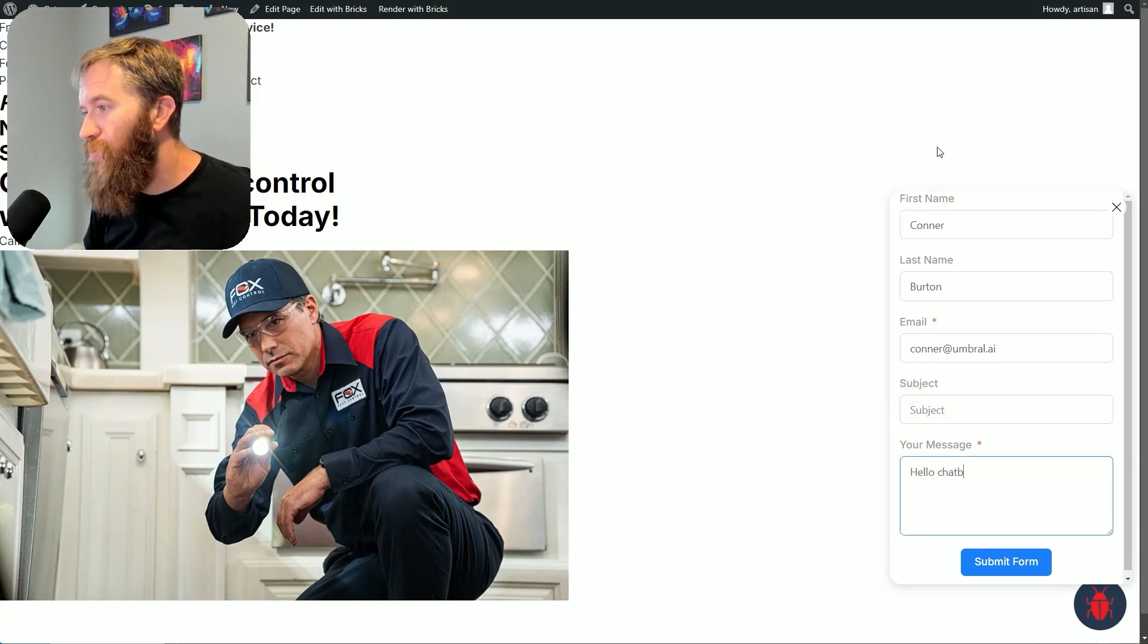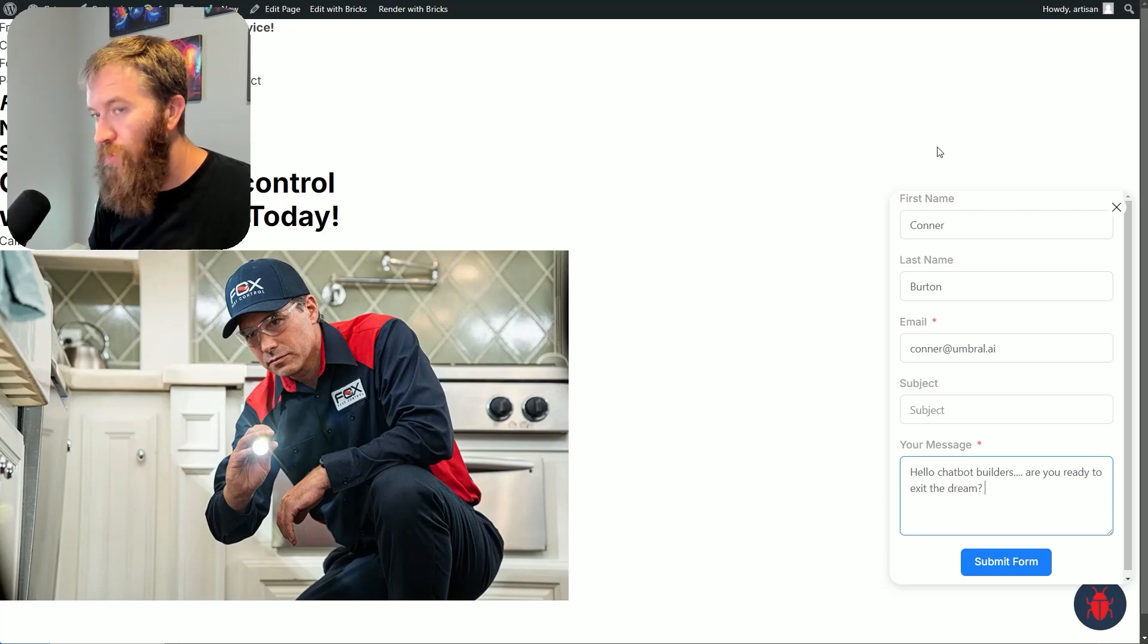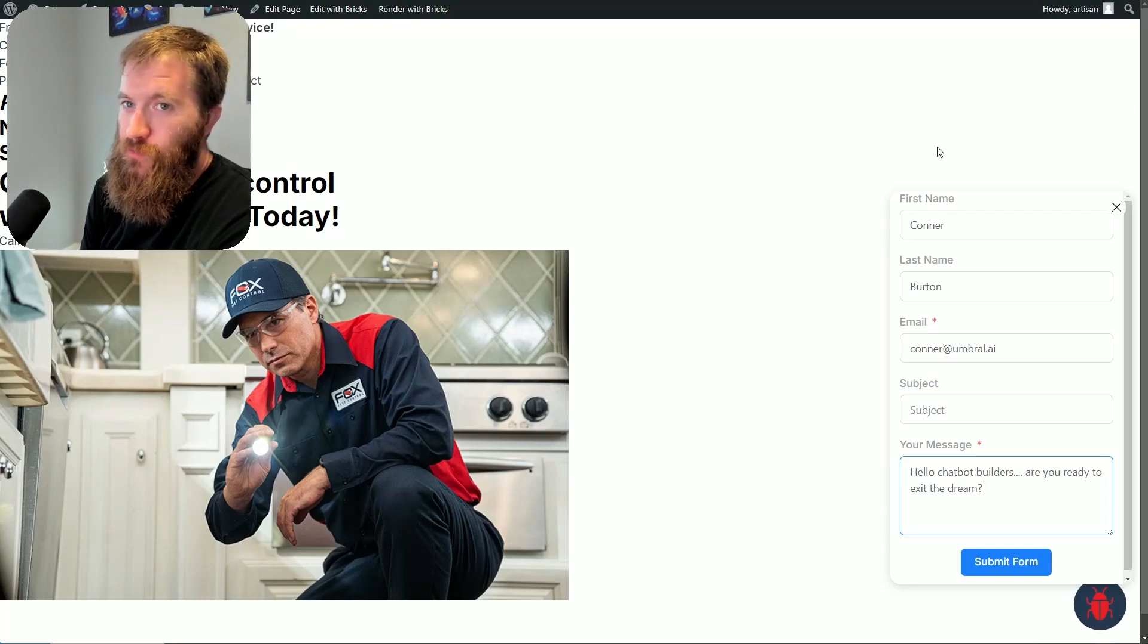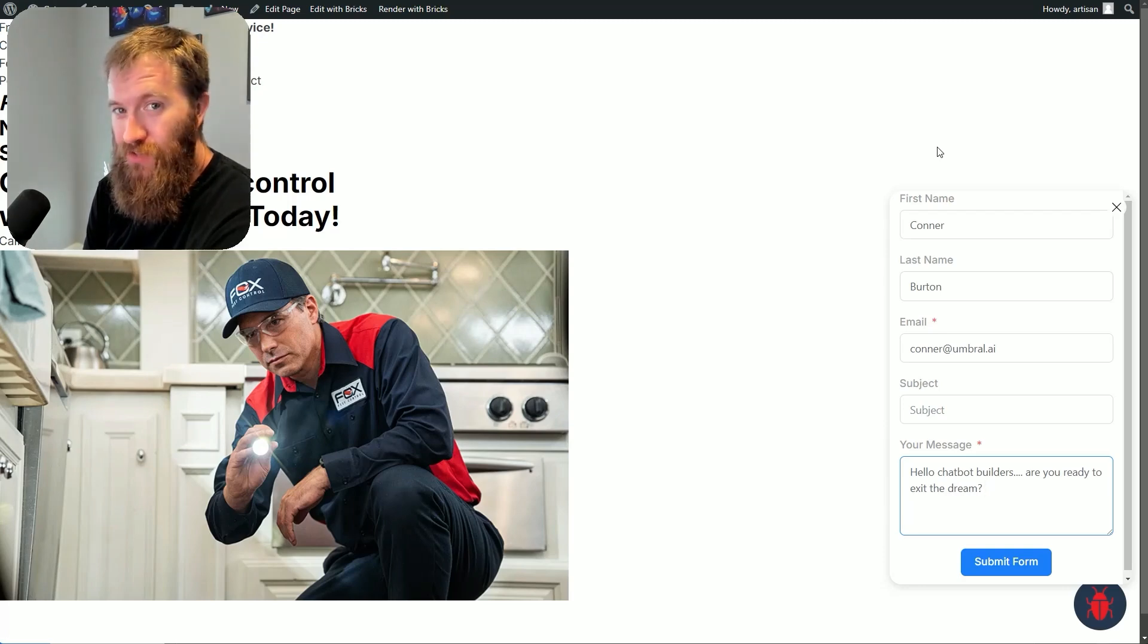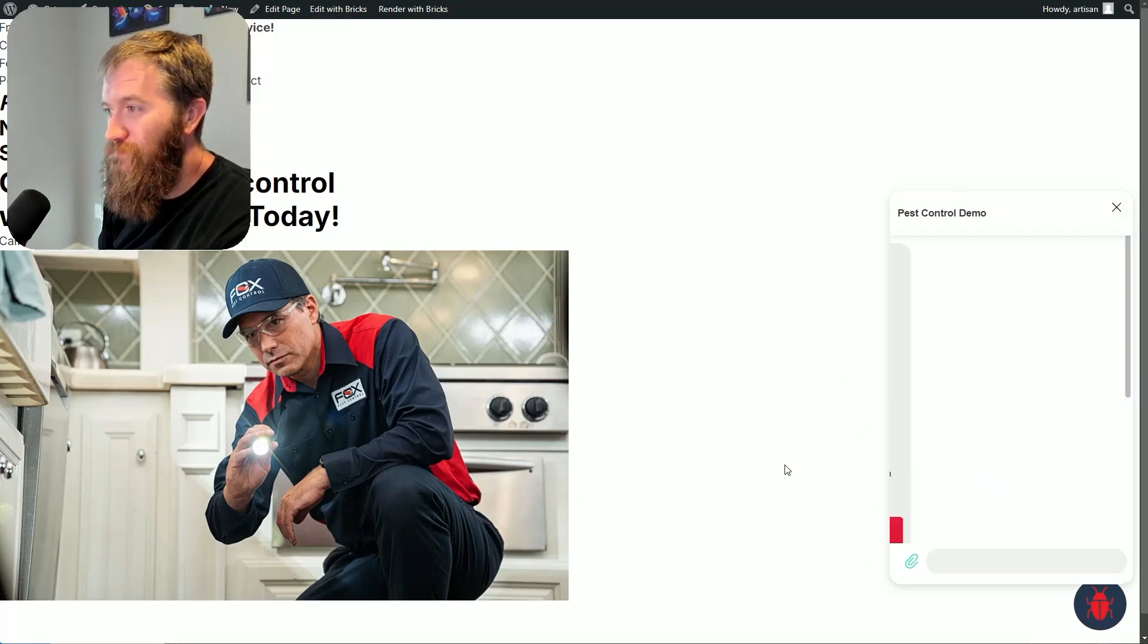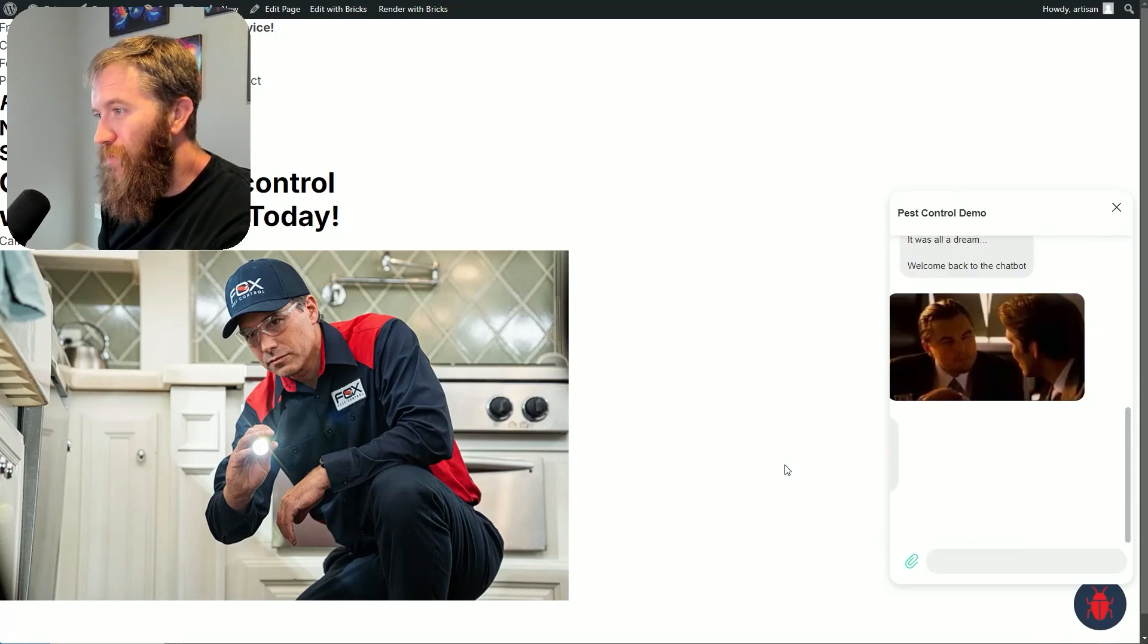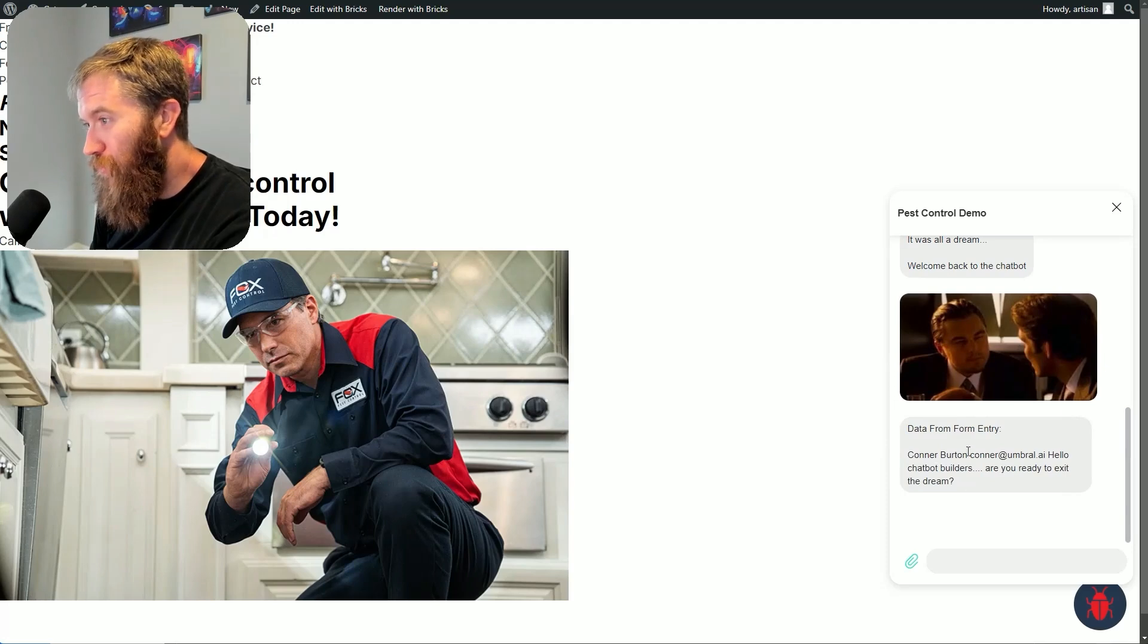Hello, chatbot builders! Are you ready to exit the dream? Because leaving the chatbot, it's kind of risky. Can we get back into the chatbot? And the answer is yes, because if I submit this form, it was all a dream. Welcome back to the chatbot, and Leo data form entry.